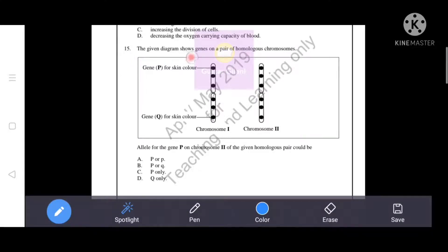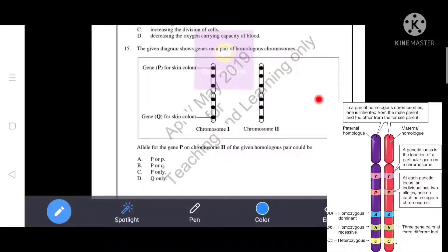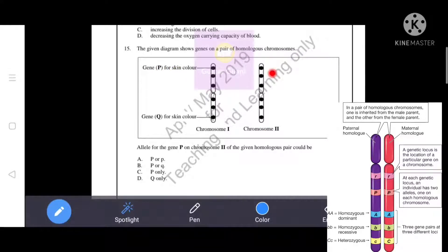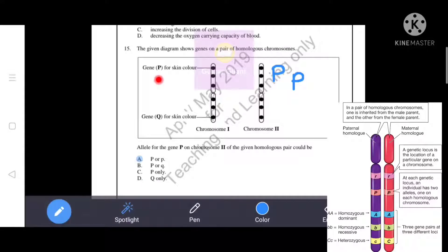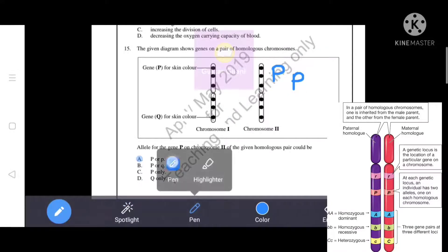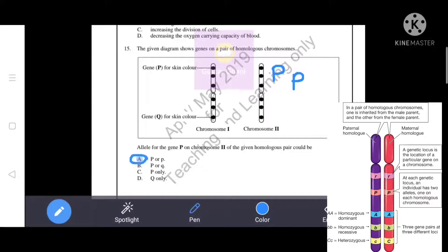The given diagram shows genes on a pair of homologous chromosomes. The allele for gene P on chromosome 2 could be either capital P or small p. If both chromosomes carry the same allele, the organism is homozygous; if they carry different alleles, it is heterozygous. The correct answer is A — the allele for gene P could be capital P or small p.